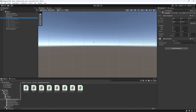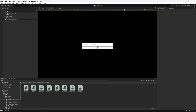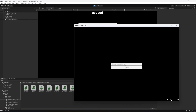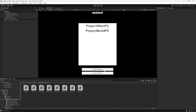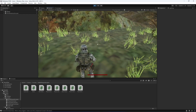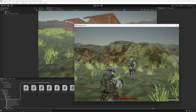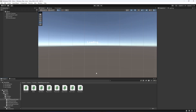Disable that and enable the loading menu. You will notice that after the loading menu it will show the username menu. Let's name this player as player 1 main pc, click next, create a room — as you can see it is now showing the username right here: player 1 main pc. Let's join from the other client as player 2 build pc, click next, find room, and join that room.